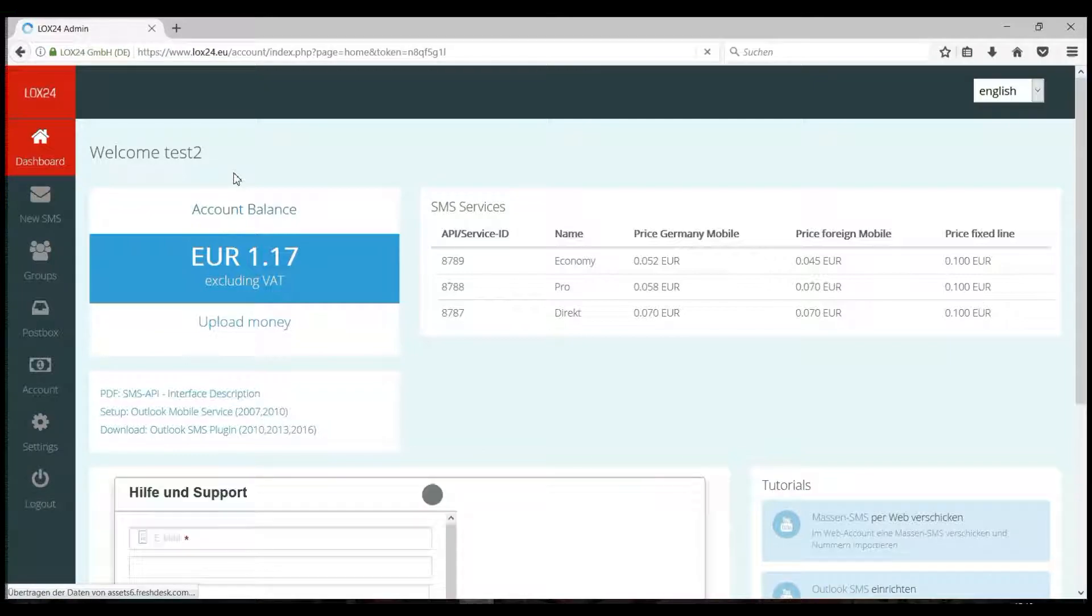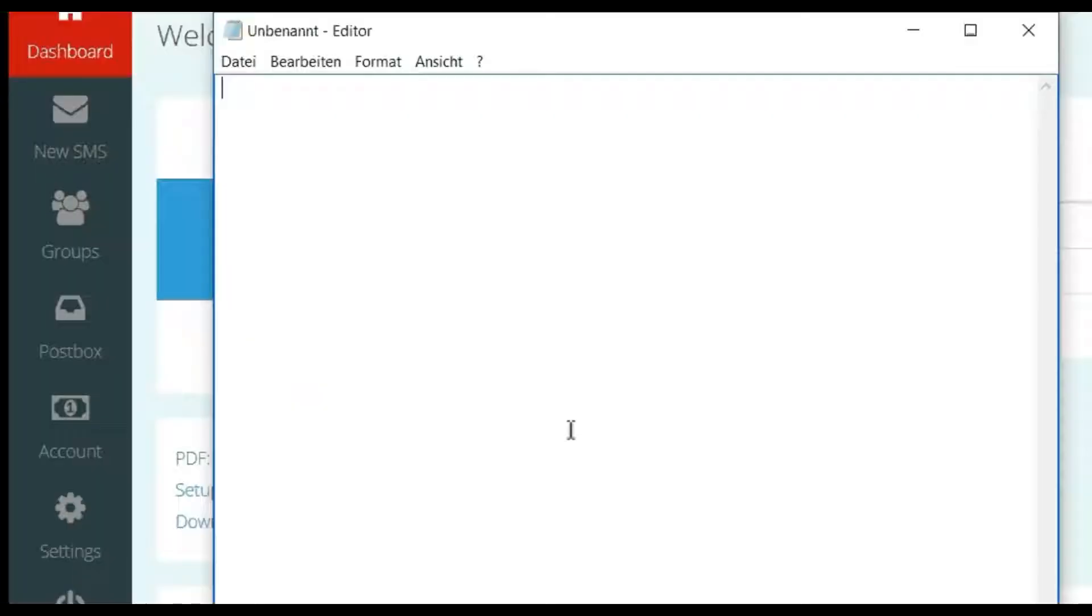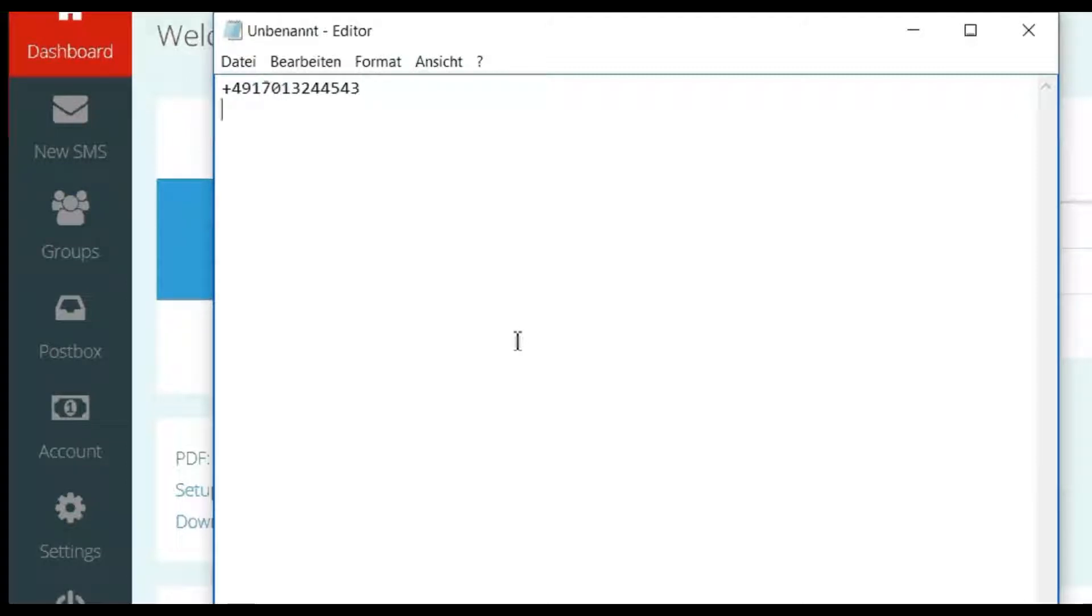If you want to import, you have the possibility to upload a simple text file. Each line contains a number. The numbers can have different formats, for example, with or without a plus or 00 for the country code.